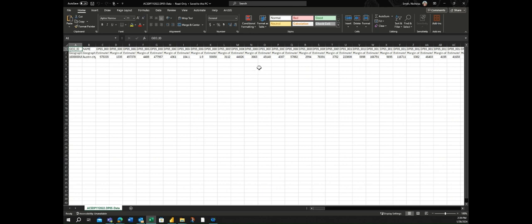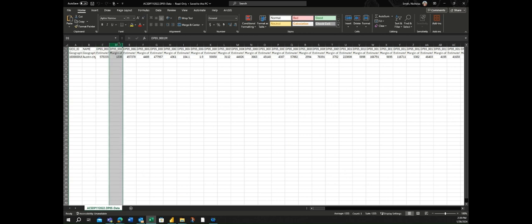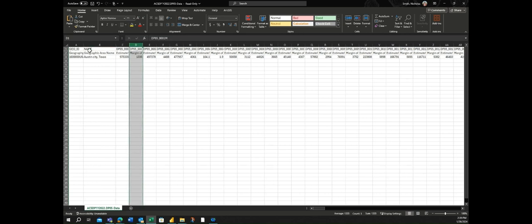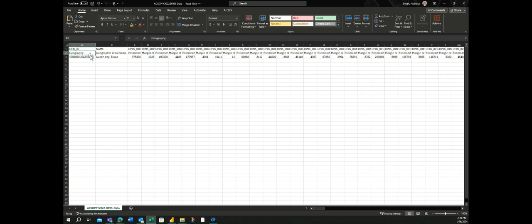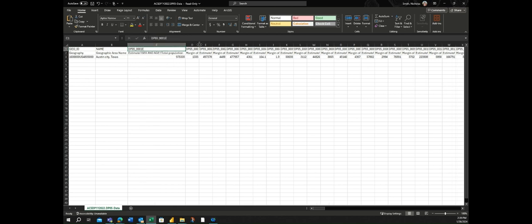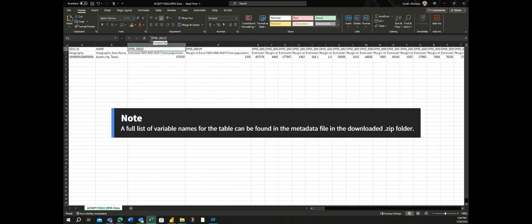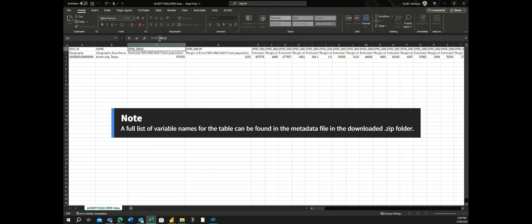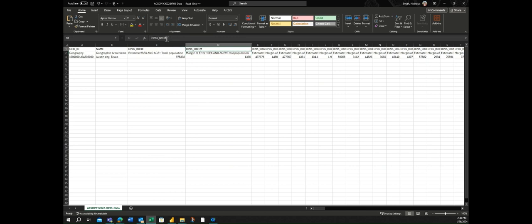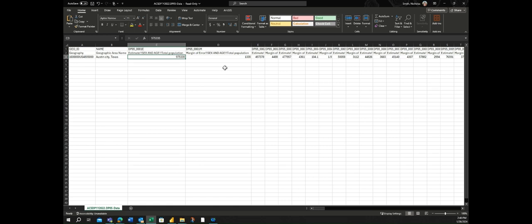You'll notice that, like I mentioned earlier, this file lists the variables in each column instead of the rows like we saw on the original site view. In these columns, you'll have a unique geographic ID, which is useful for mapping in GIS. You'll also have the name of the geography. In this case, we only have one geography, the city of Austin. And then you'll have columns for each variable. There's also an ID for each of these columns. So you can see DP05 is our table, and 0001 is this variable for total population. And E indicates that this is an estimate. You also have columns that end with M. So these are margins of error columns, and they're typically to the right of each estimate. So here's our estimate for total population, and here's the margin of error for that estimate.